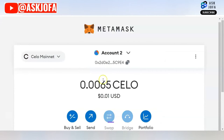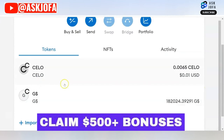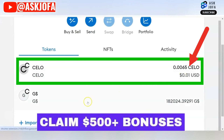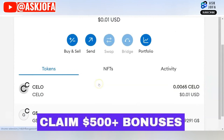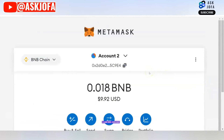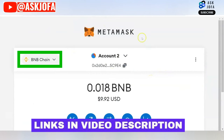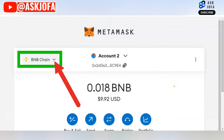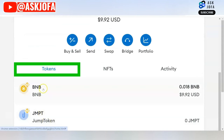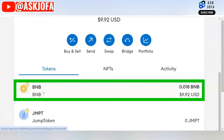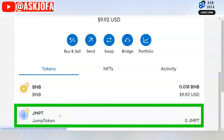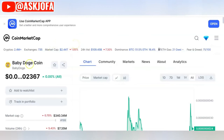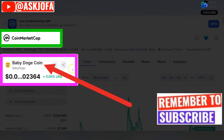Currently I'm on Binance Chain network, and you can switch networks by selecting one. This is the Cello network where I have Cello crypto and Good Dollar crypto. For the purpose of this video I'll be using Binance network to add cryptos. The current tokens I have on Binance network are the native BNB token and JMPT token.